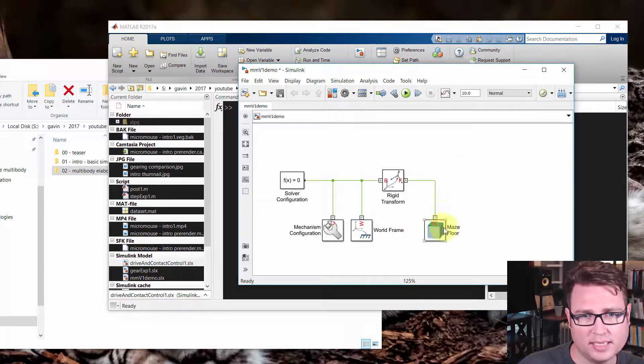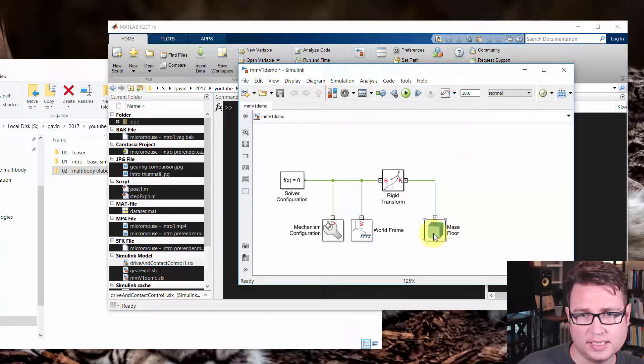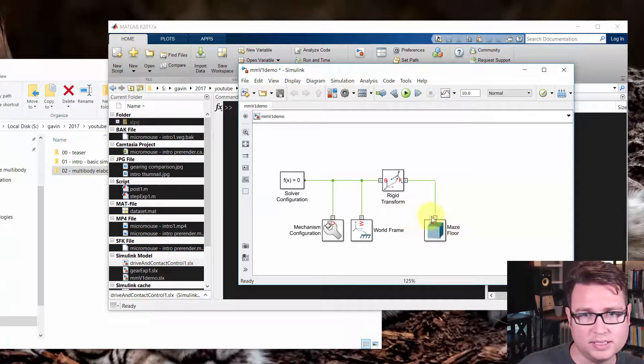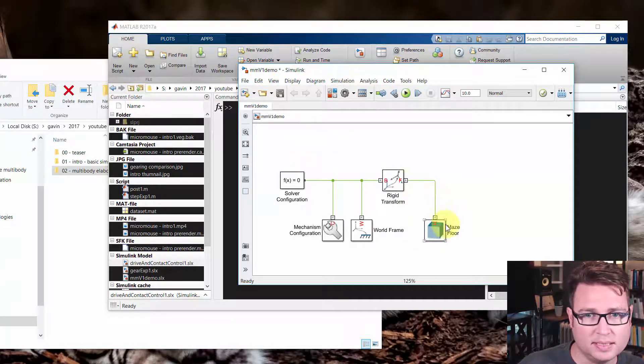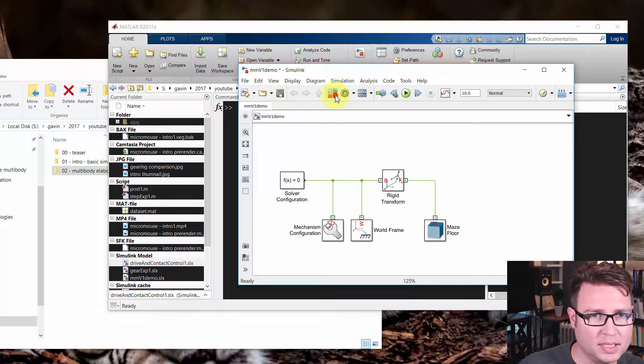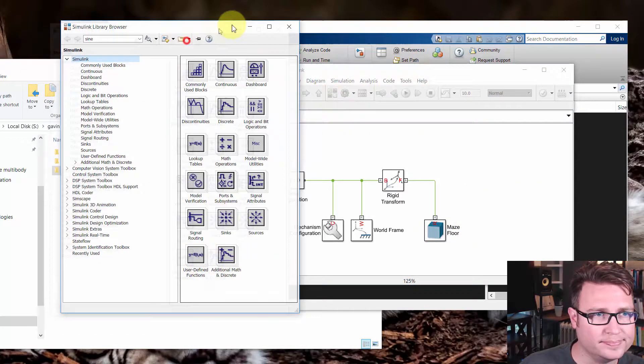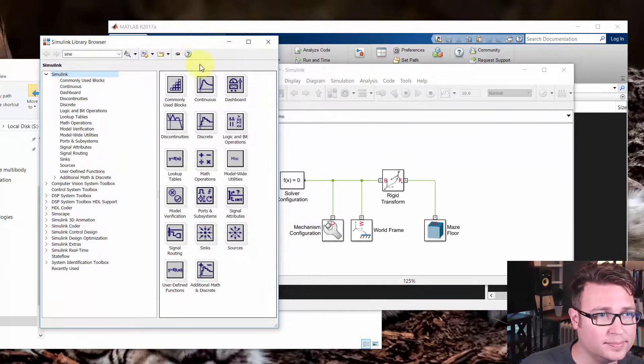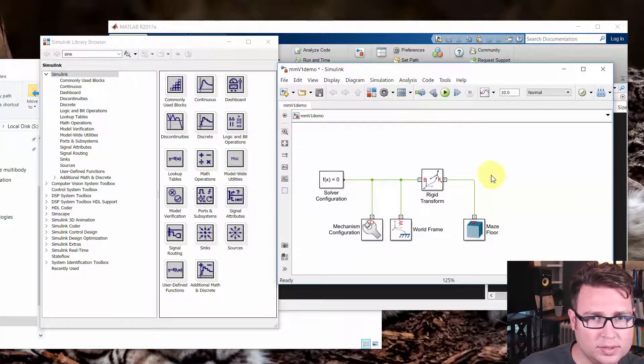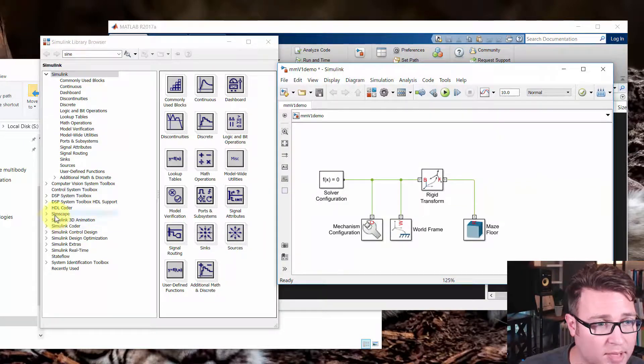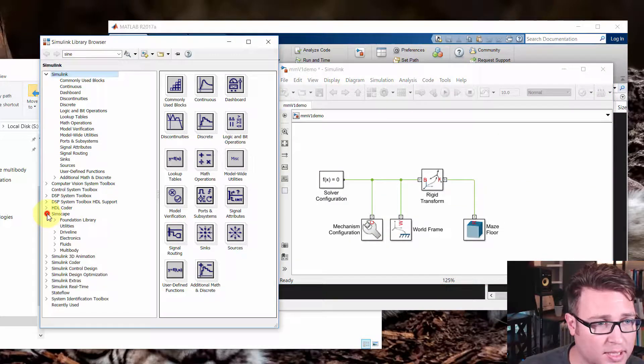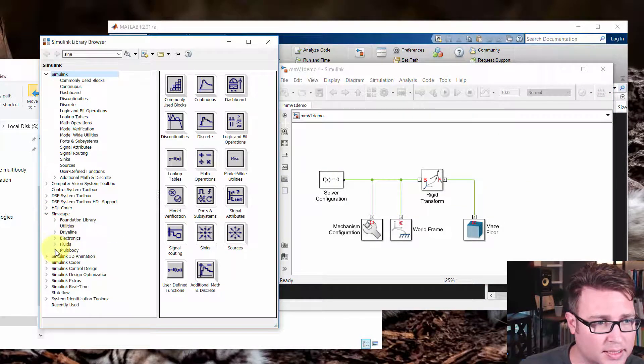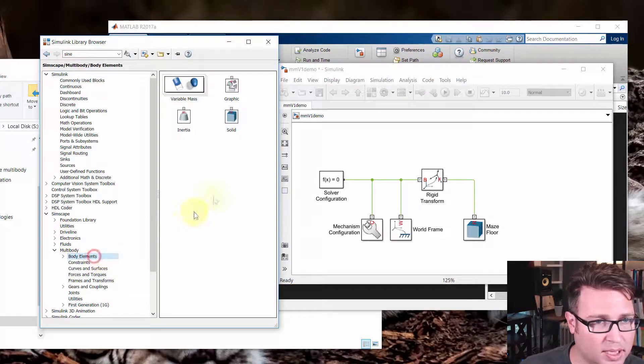All I did from last time was I changed this thing to a different name, Maze Floor, no big deal. You just click once and you can change it to whatever you need it to be. So I'll open up the library here. And what we're going to do is add a couple new elements. So we're going to add another body. So we'll come down here to the Simscape portion and go to multi-body and body elements.